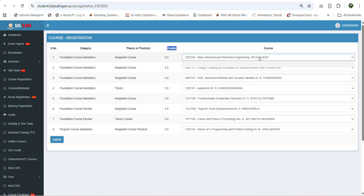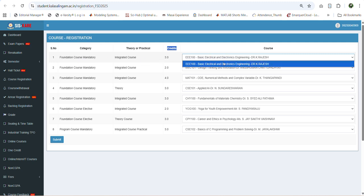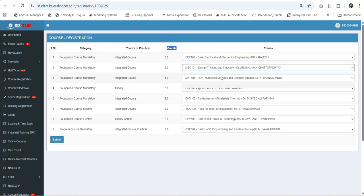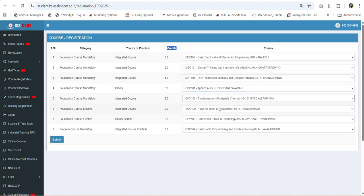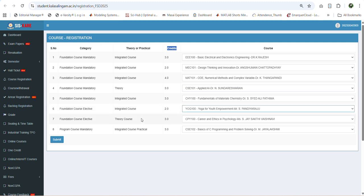To register these courses you have to select the courses one by one. For first year engineering students, we have offered one foundation course elective under choice based credit system mode.